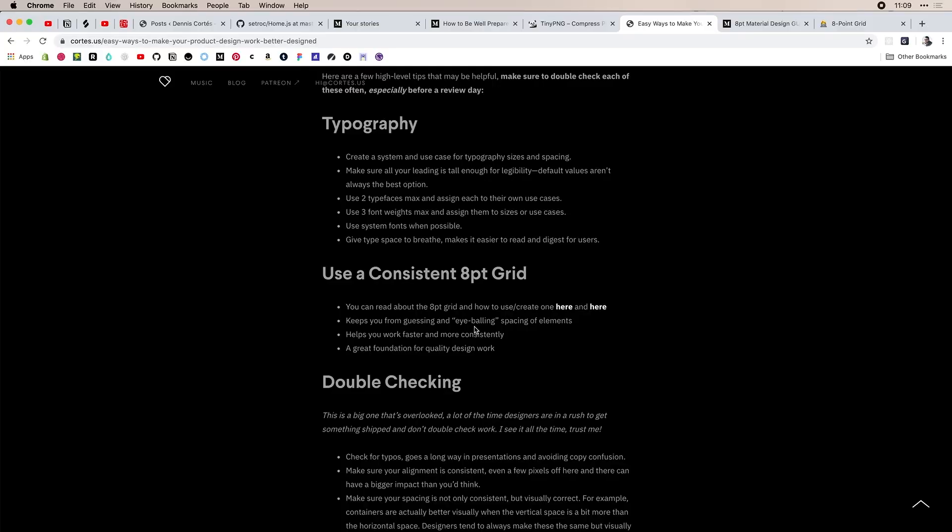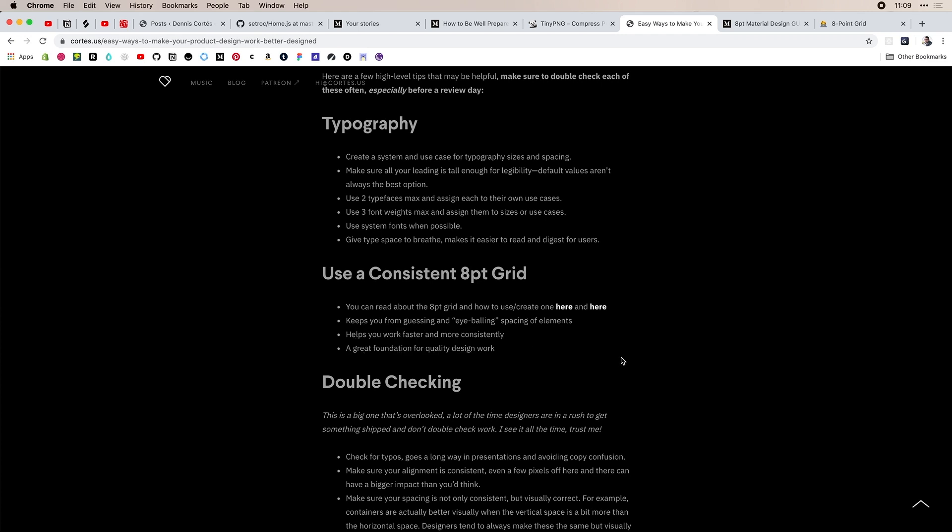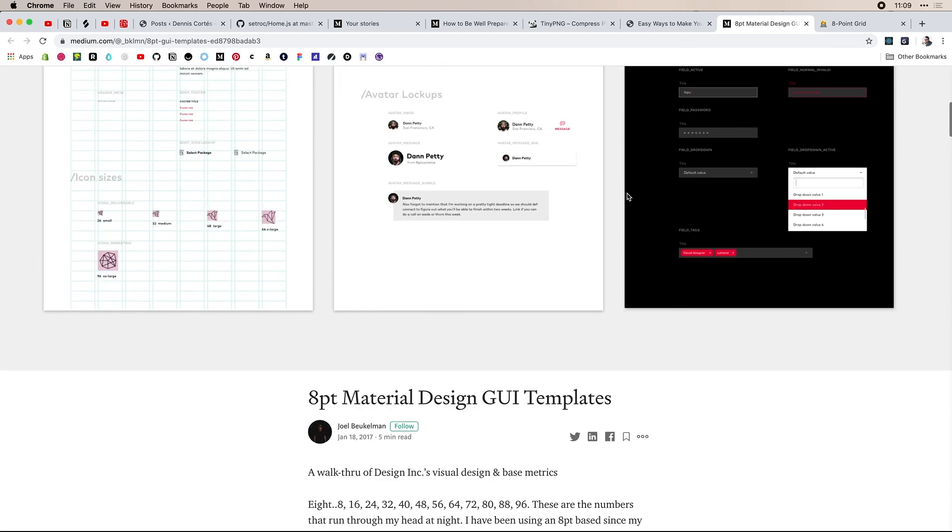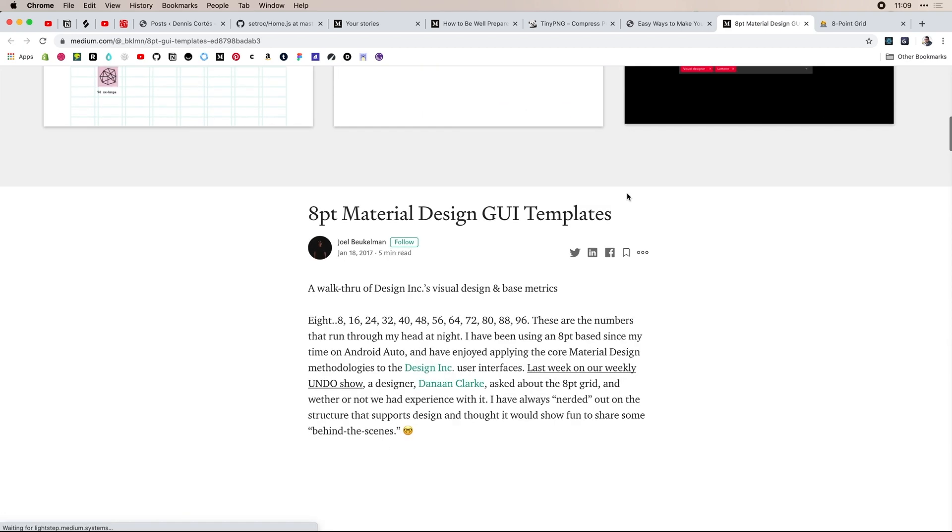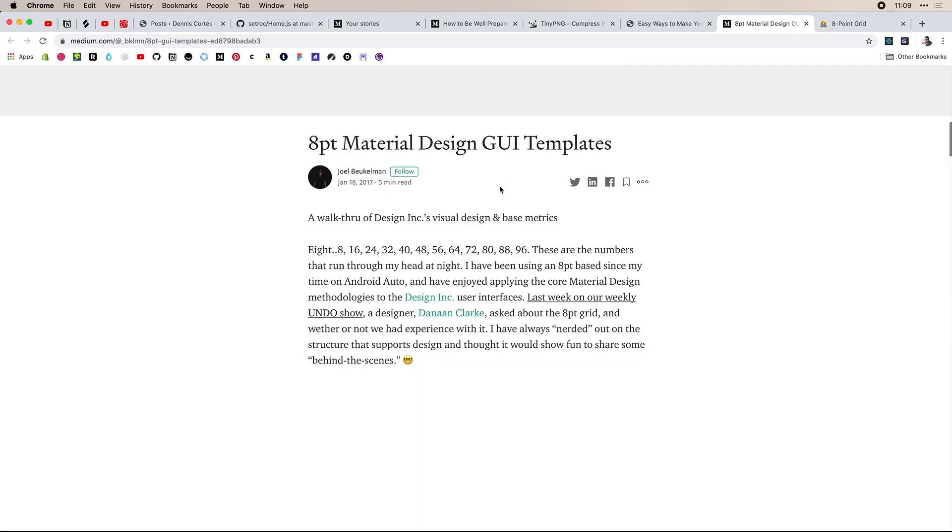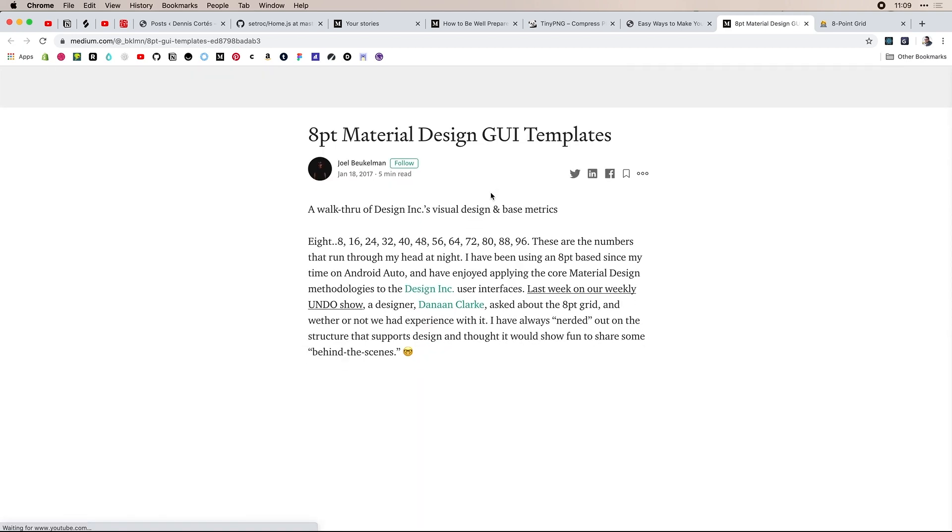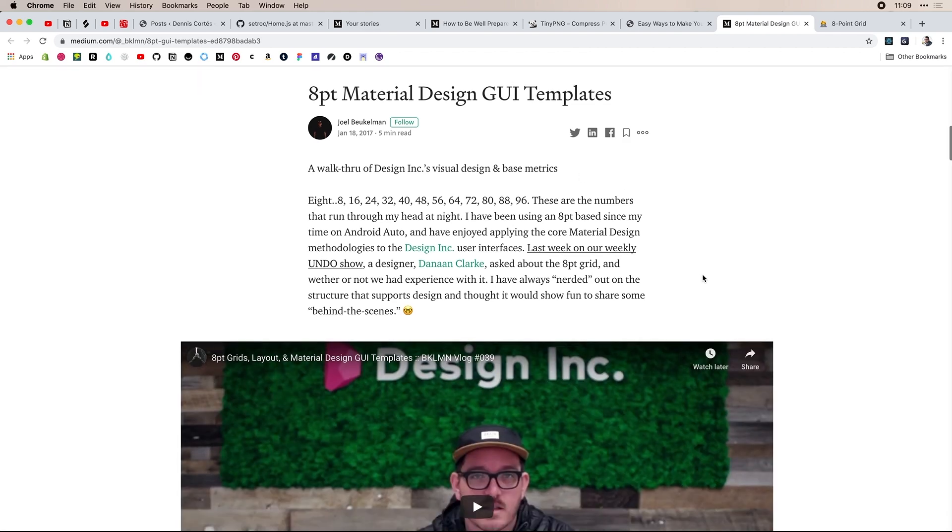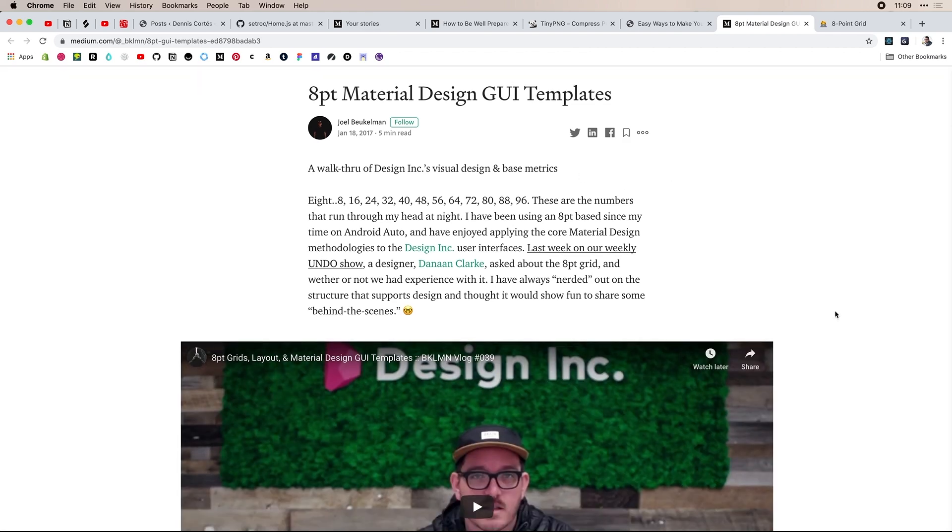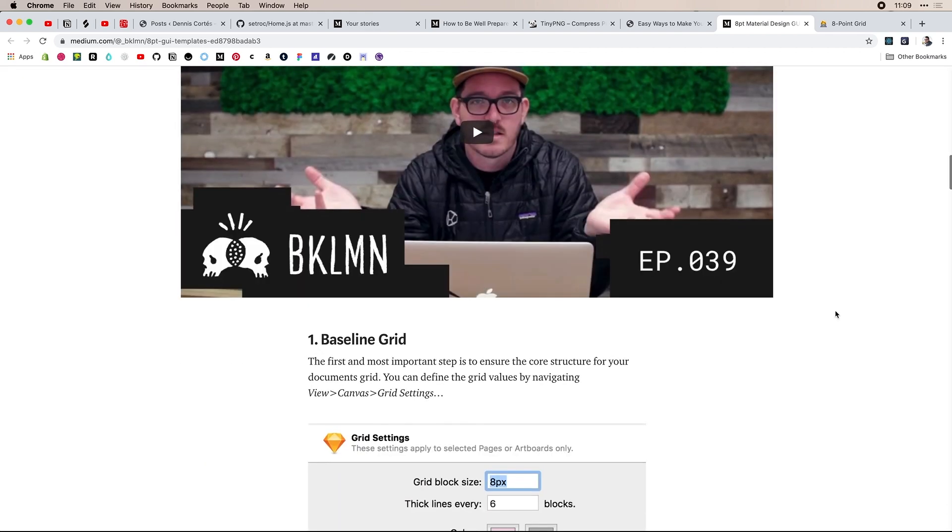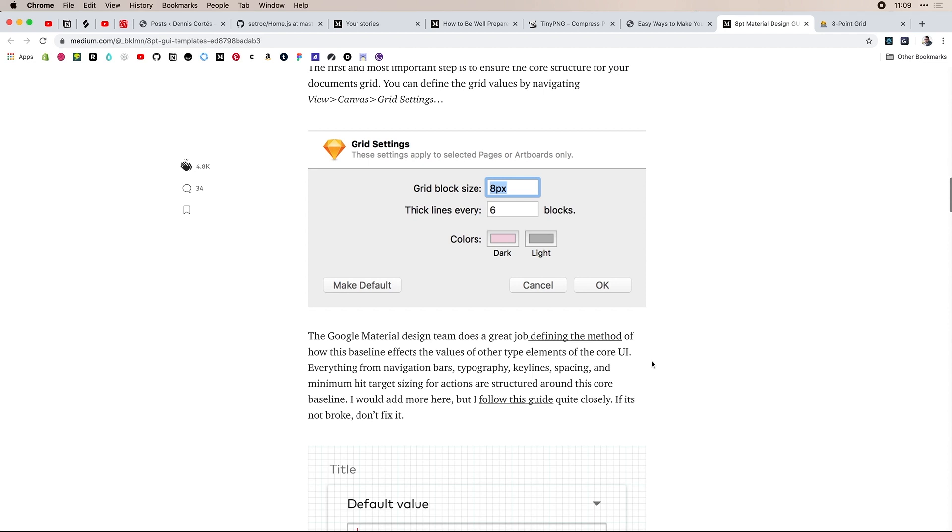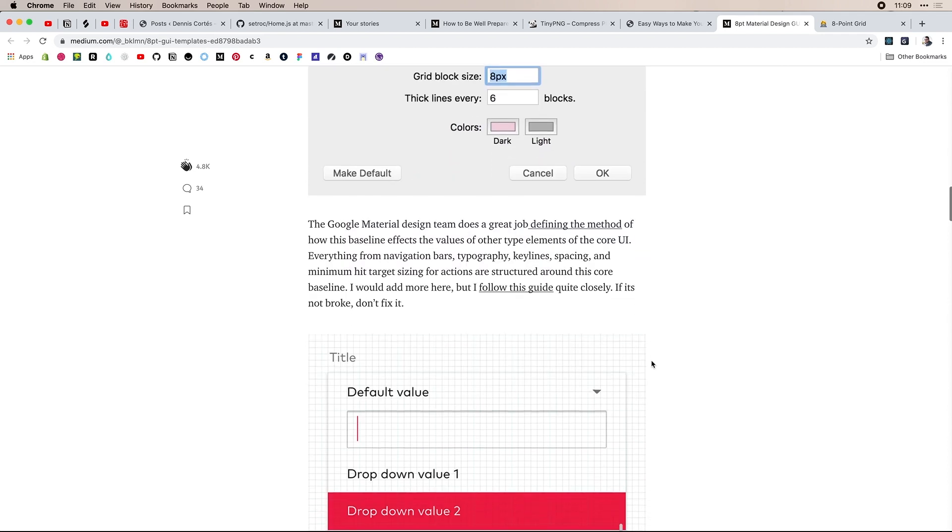You can see keeps you from guessing and eyeballing helps you work faster and more consistently. And it's a great foundation for quality design work. So that's some of the stuff that we went over. But these two links here, I recommend that you go ahead and take a look at, I will make sure to leave this blog post in the description. So you can go ahead and check them out. But there's one by one of my friends, Joel, I used to work with him back in the day, he goes over how to use these elements really well, and also has baseline grids and things like that. He does this in sketch, but a lot of these are very applicable to Figma if you want to work in Figma instead.